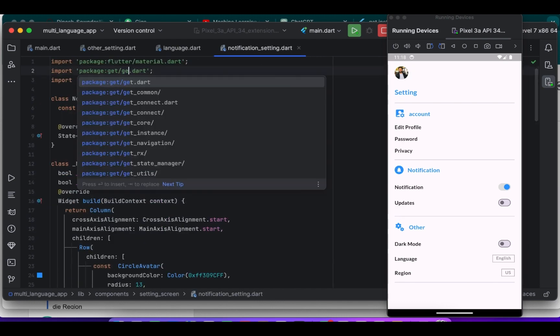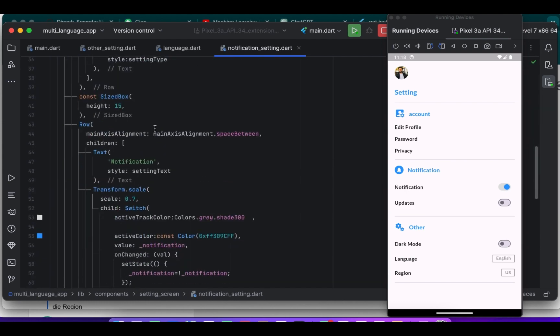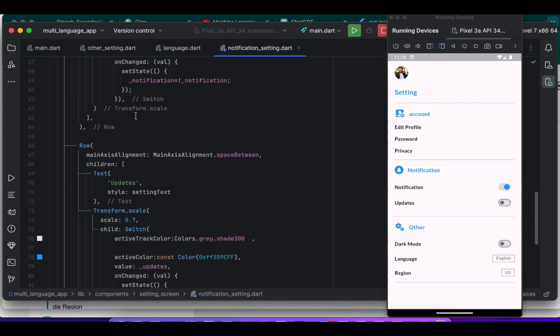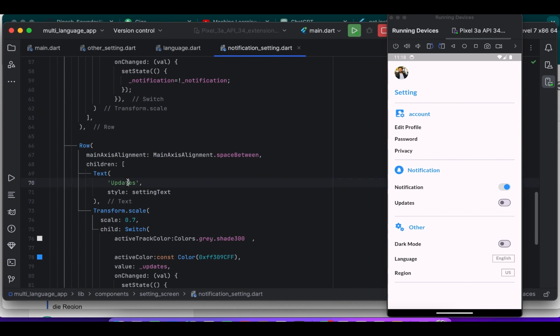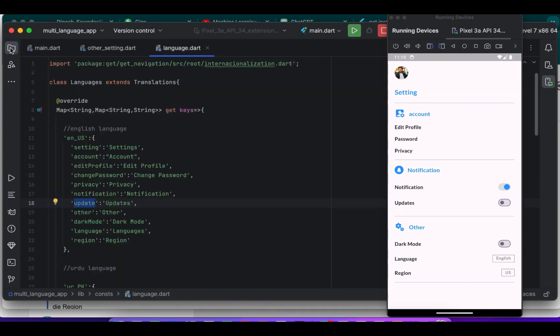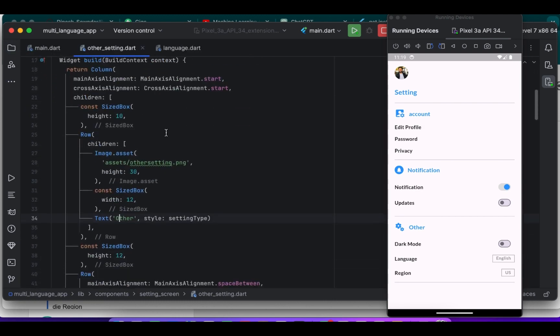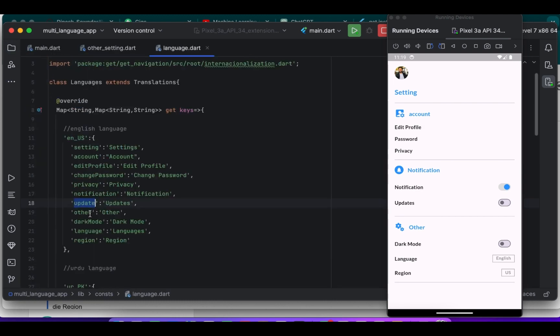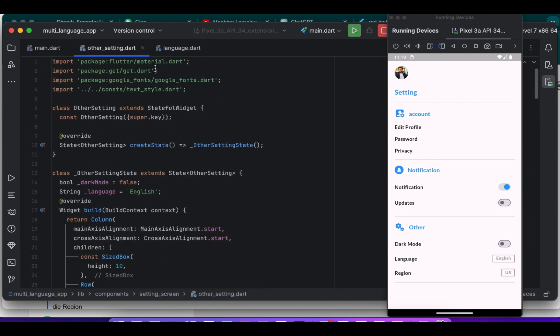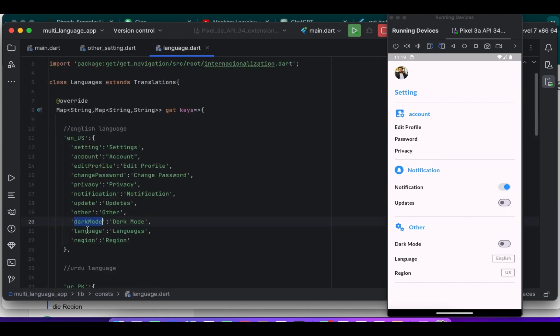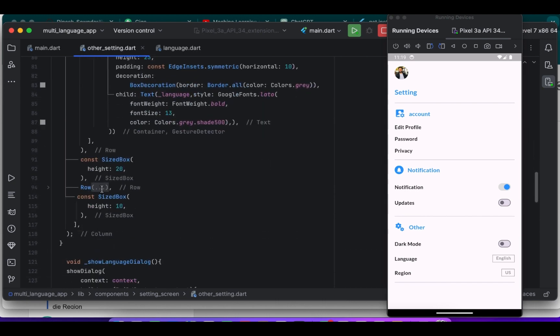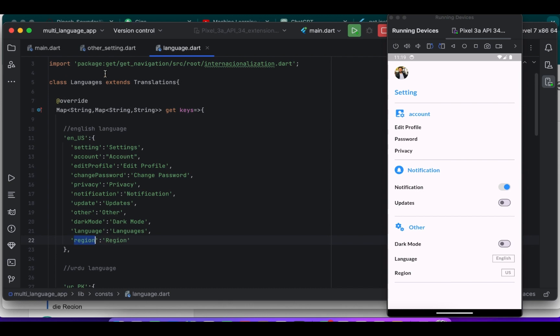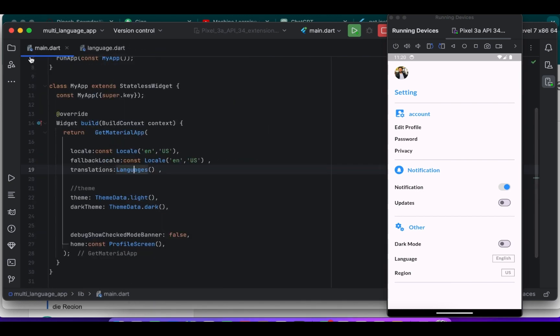So simply we have here a key to use which we want to translate, here update.tr, where we have the variable which we have translated and used. Here we have the key to use. Simply GetX handles translation based on the selected language. Use the translation here, we have region.tr.